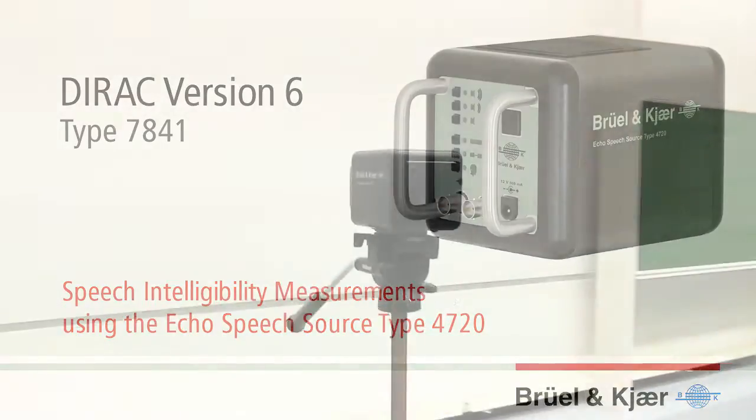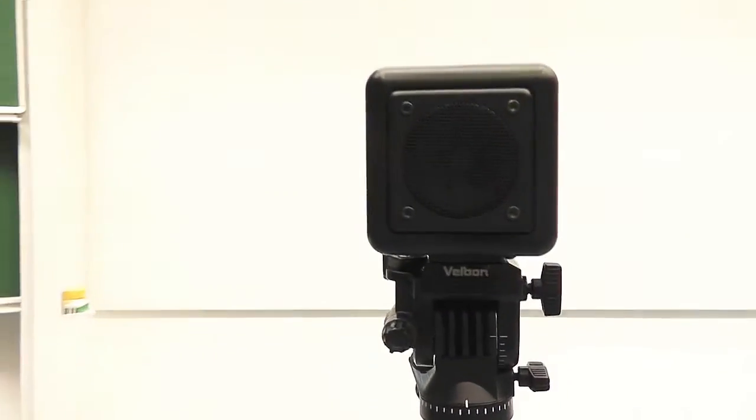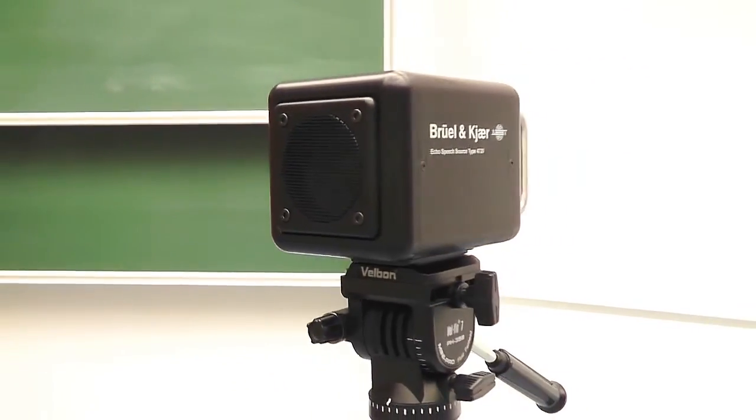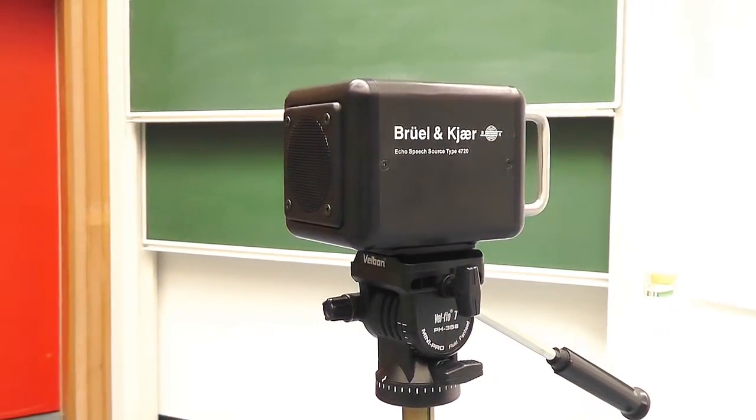The Echo is a fully calibrated speech source specifically designed for speech intelligibility measurements with Dirac.